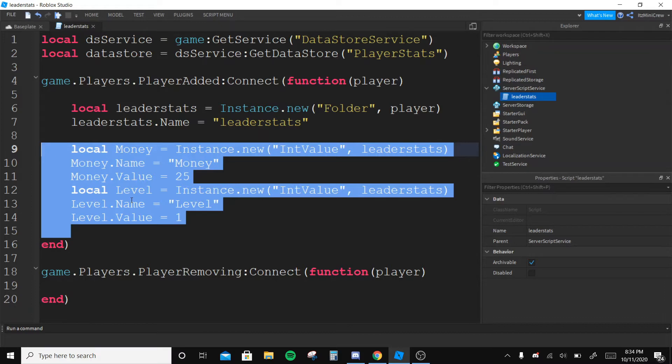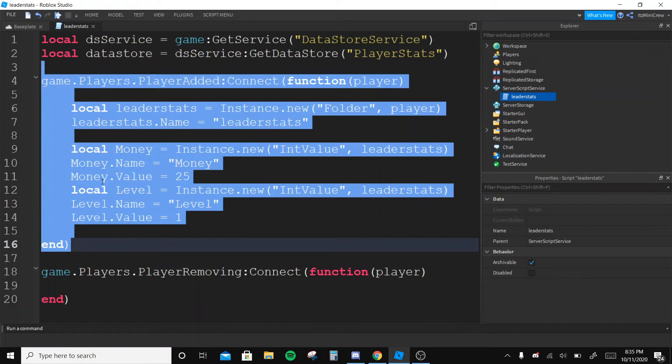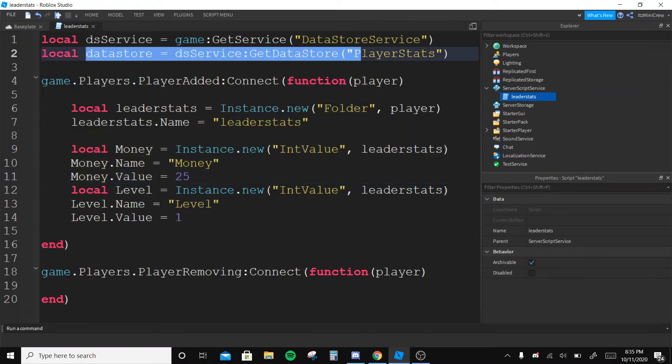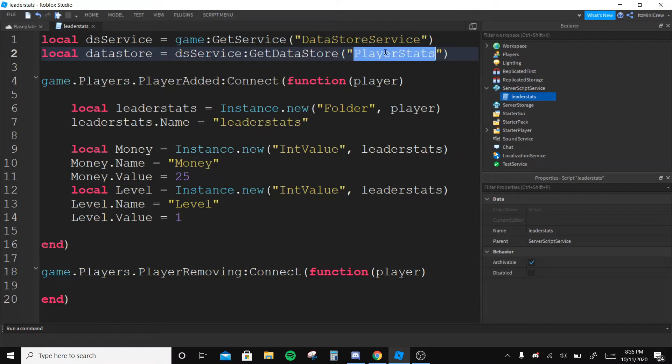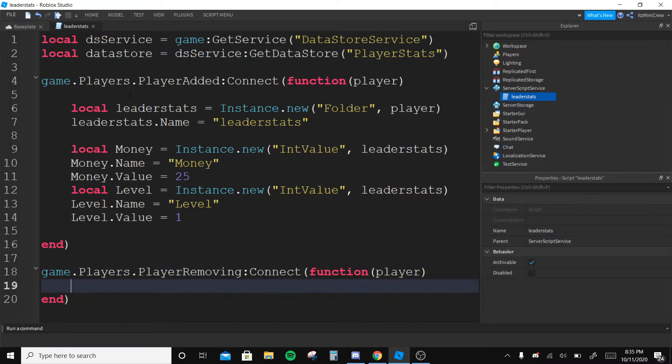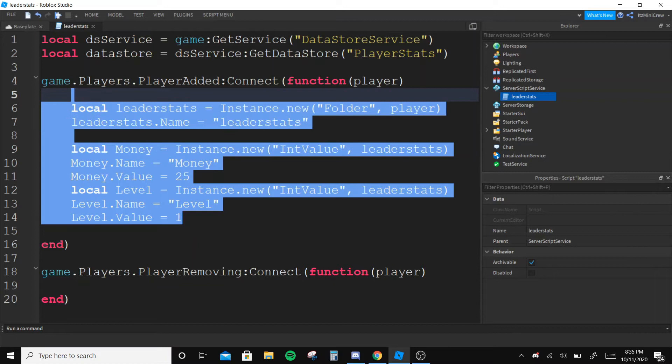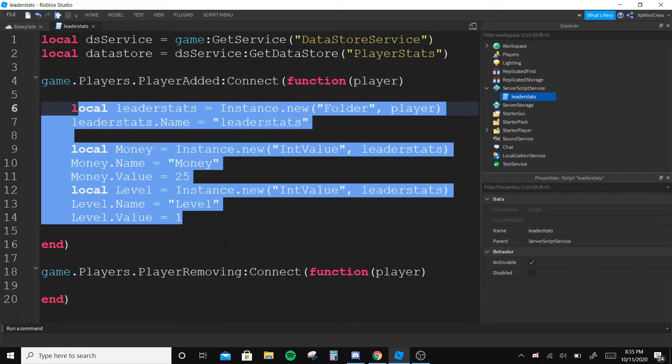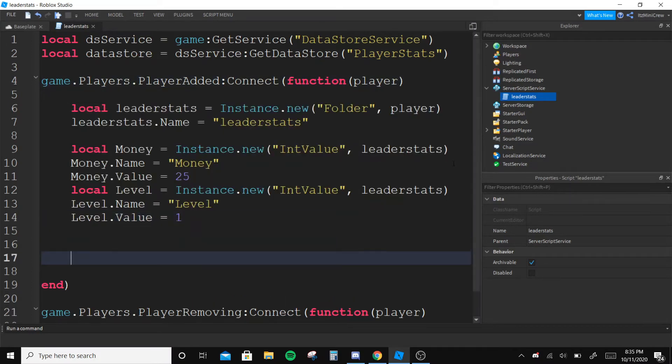So let's begin. Firstly, I have made the leader stats and I have got the datastore service, then I made a special scope for it. I have two functions here: player removing and player added.